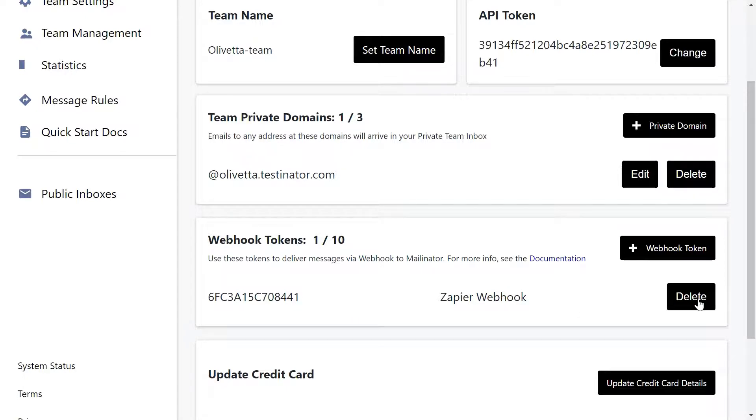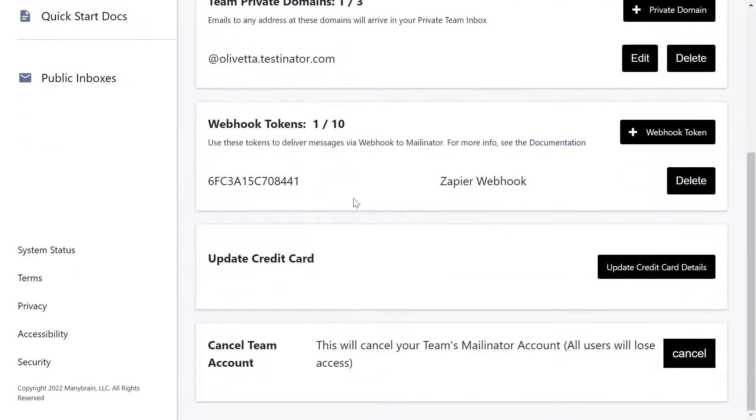Also delete the webhook if you no longer use it. You can see how many you've got here in this incremental value.